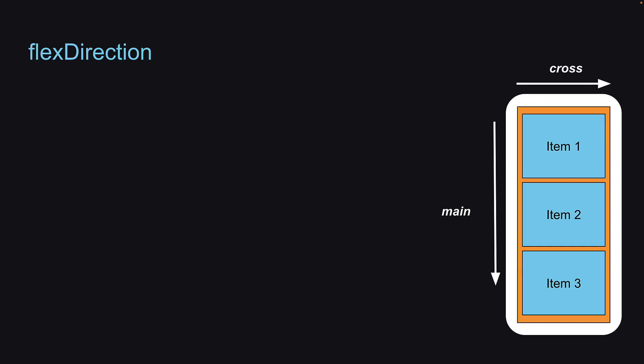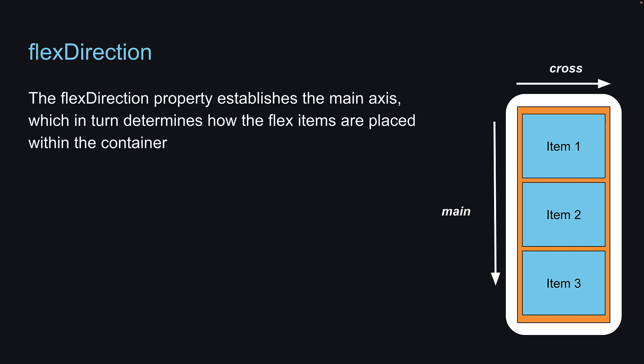For the second Flexbox property, let's take a look at Flex Direction. The Flex Direction property establishes the main axis, which in turn determines how the flex items are placed within the container.